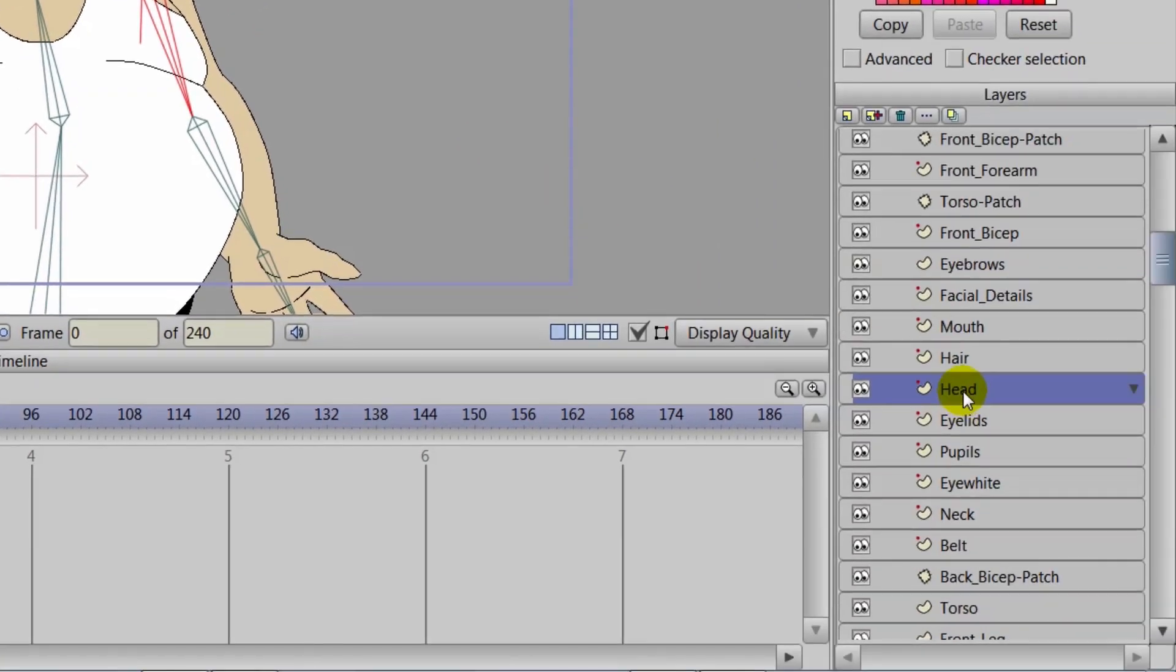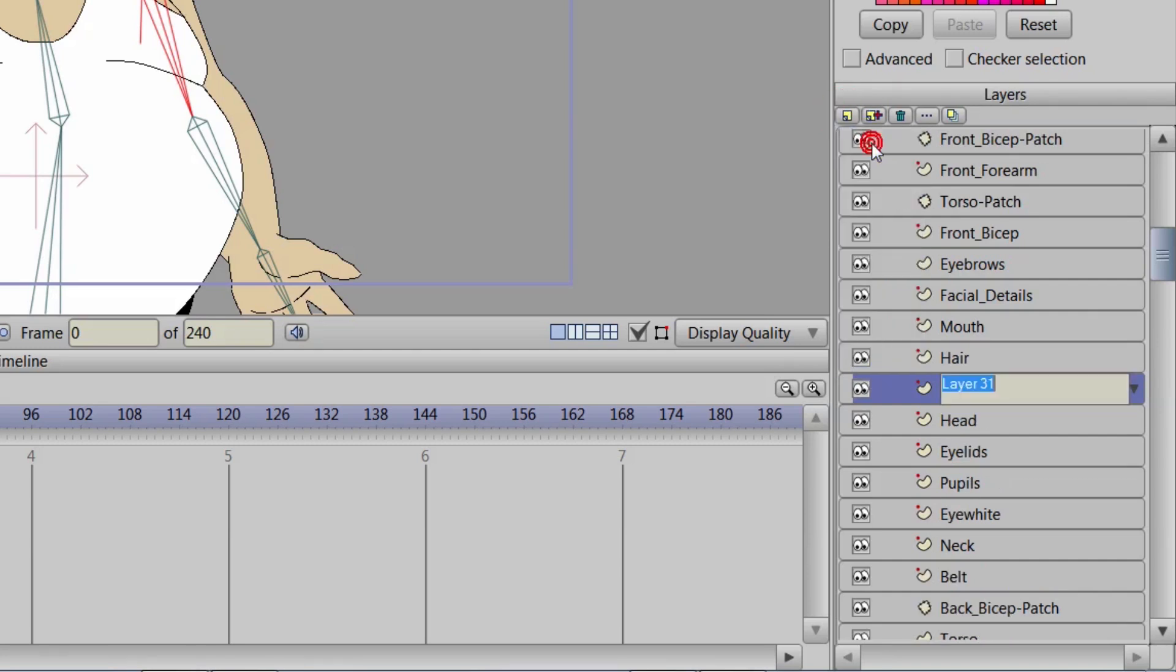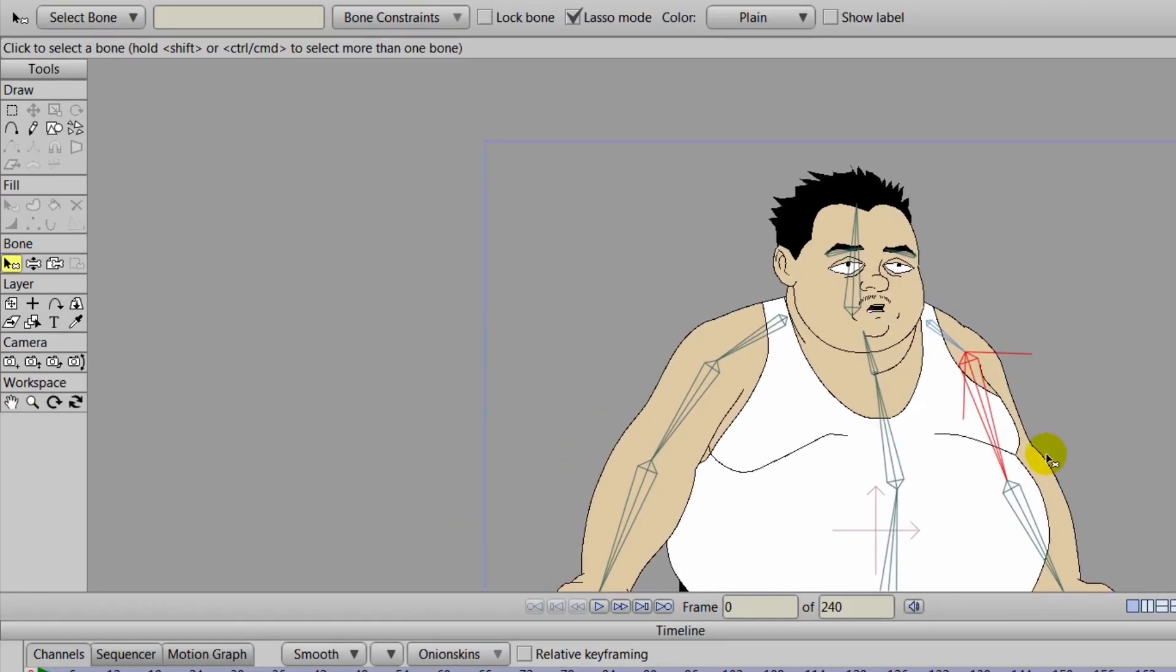But in many cases, it may be easier to make another layer for this. So we'll go to New Layer and choose Vector. And we'll just name this Face Shading or Facial Shading, whichever. And then hit Enter.